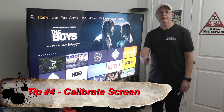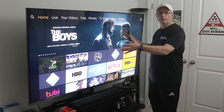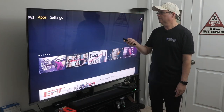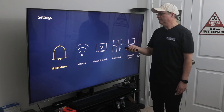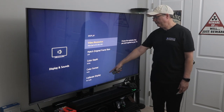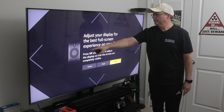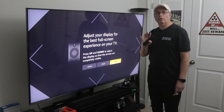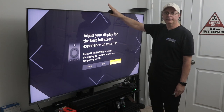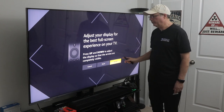Tip number four is calibrating your screen. If you're playing a video and it's too big or too small for the screen, you can adjust it. Go to Settings, then Display and Sounds, click on Display, and scroll down to Calibrate Display. You'll see arrows on the four sides — press the up or down button to adjust so the arrows are touching the sides of the screen, then press Accept.